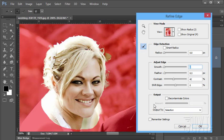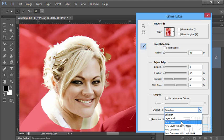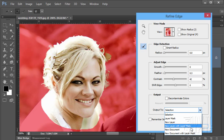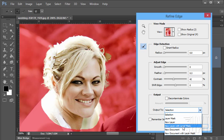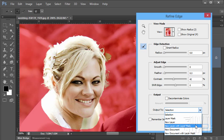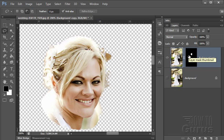Once you're done you can output this to different options. A selection, a layer mask, a new layer, a new layer with layer mask, a new document even, and a new document with a layer mask. Let's take this out to a new layer with layer mask. It's a new layer with layer mask. Choose OK. There's our new layer. There's the layer mask.